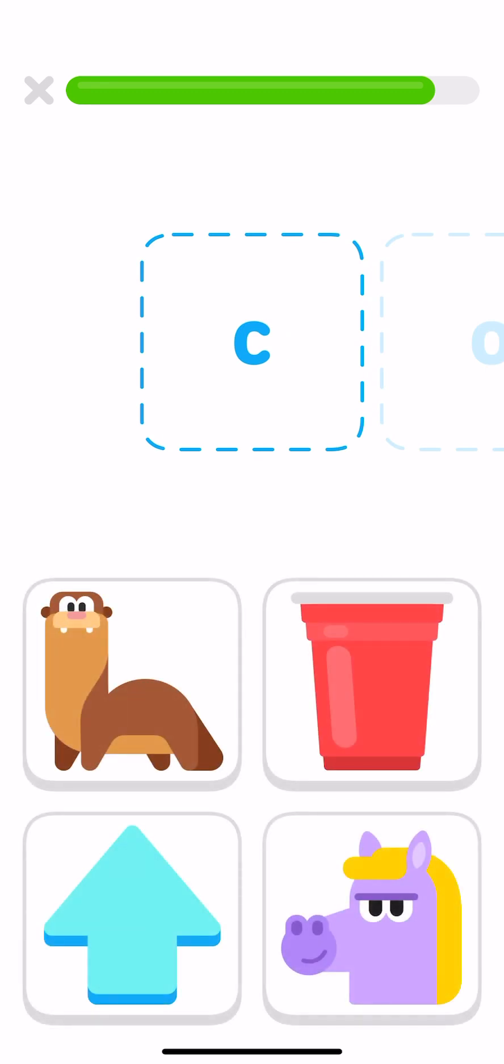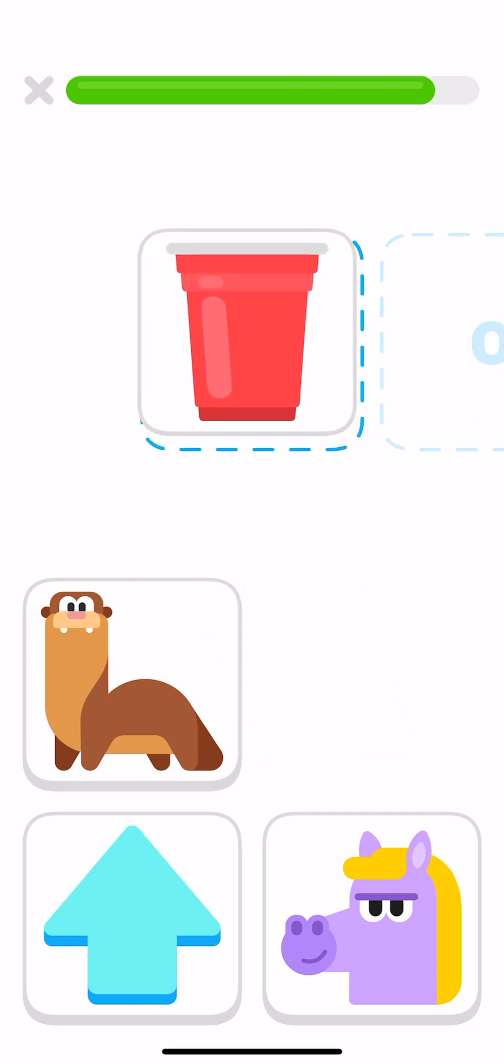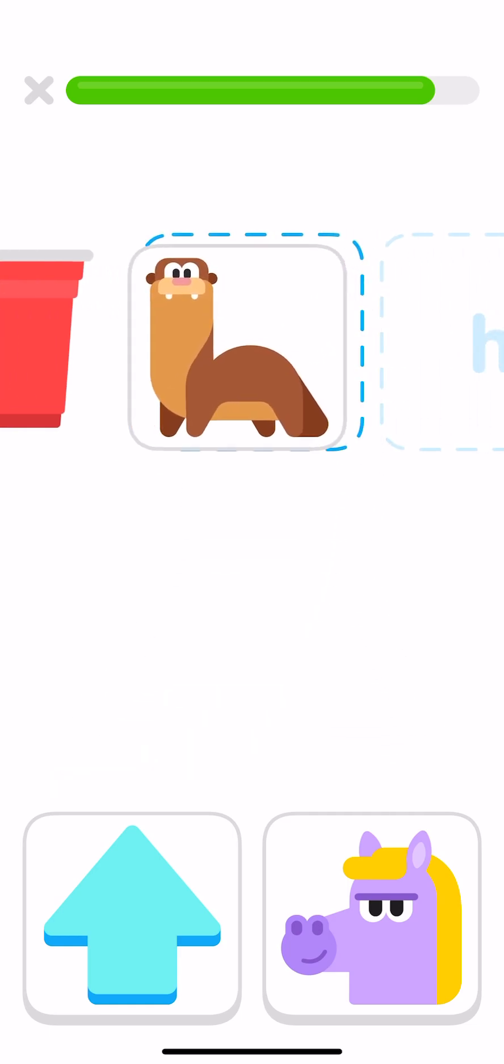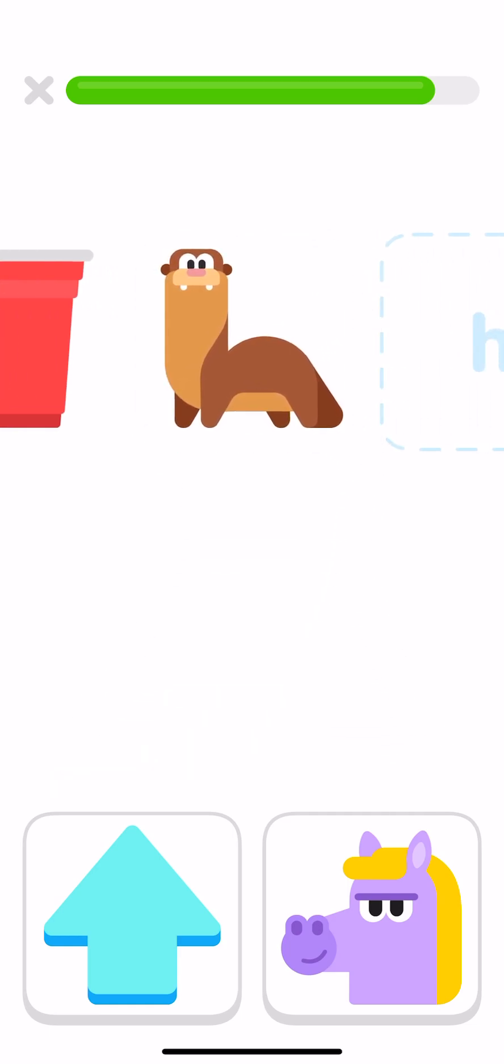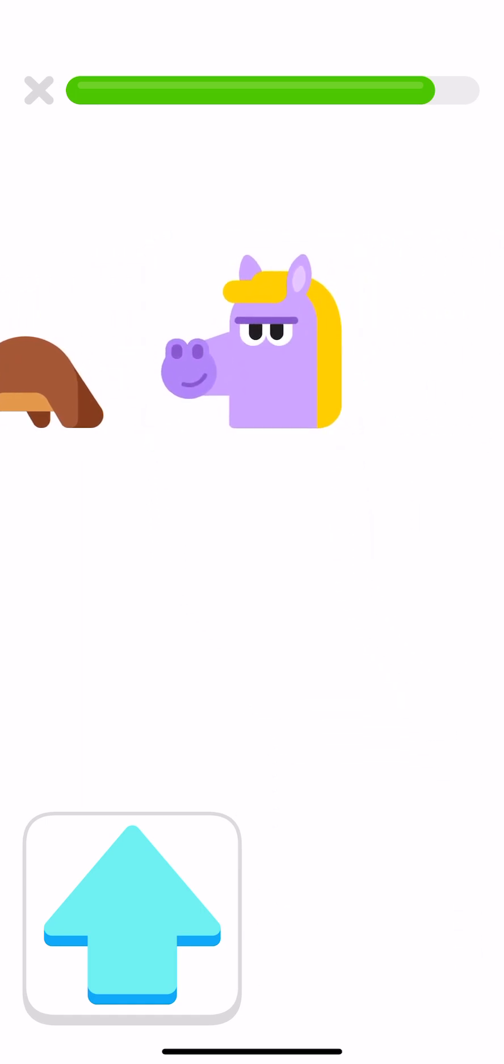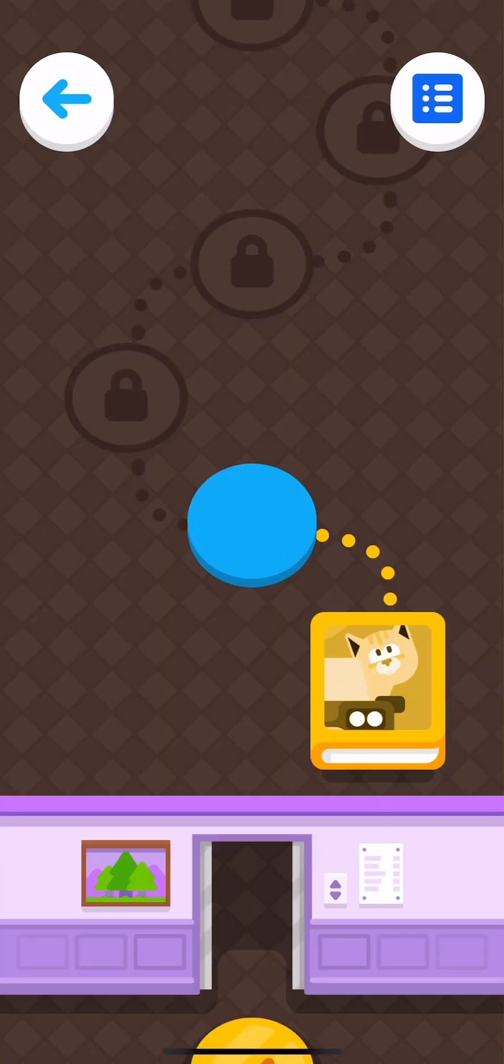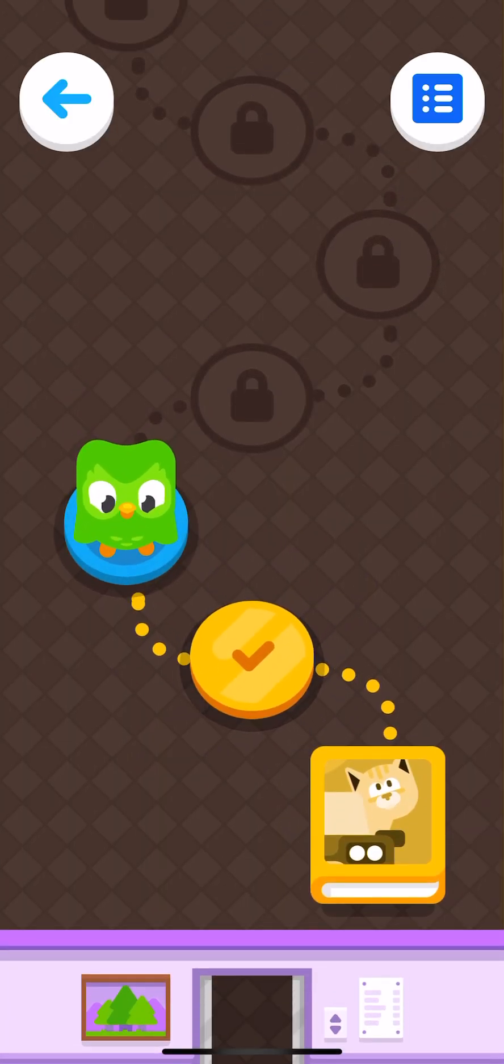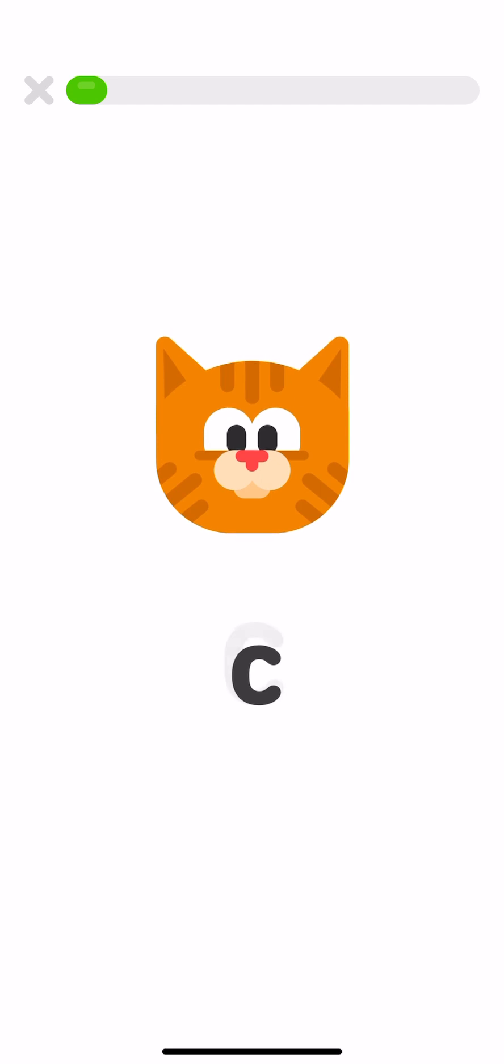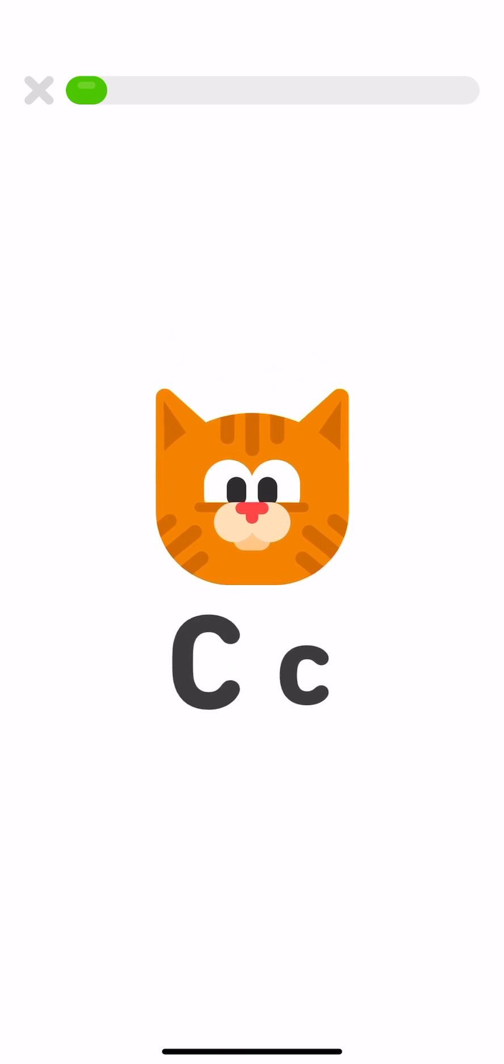Drag each thing onto the letter that it starts with. Cup, otter, horse. This is the letter C. There are two ways to write the letter C. This is capital C, and this is lowercase c. Capital C, lowercase c.